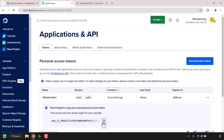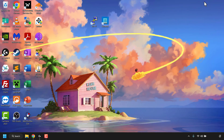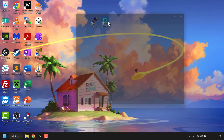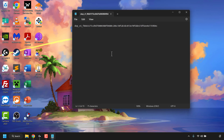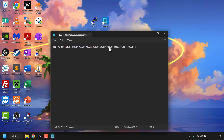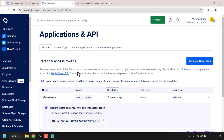Save the token somewhere locally — I'm going to paste it into Notepad. We'll come back to this later. Now we have created our Kubernetes cluster and a personal access token to authenticate it.